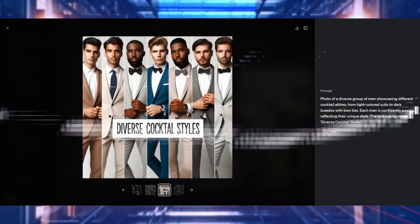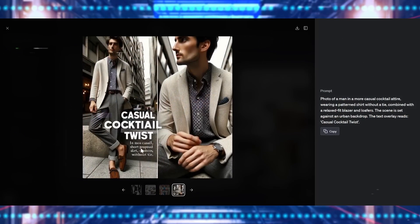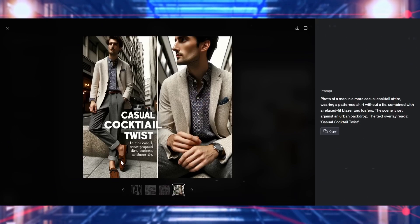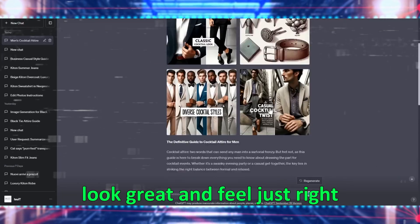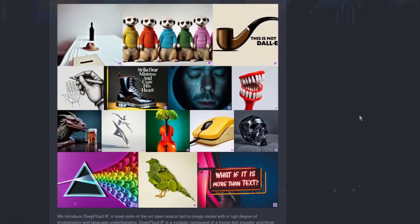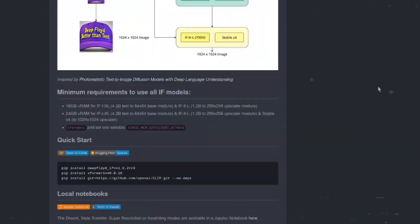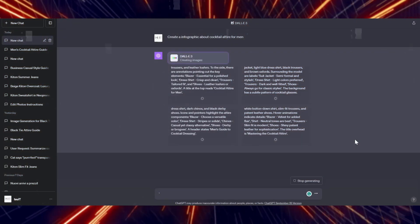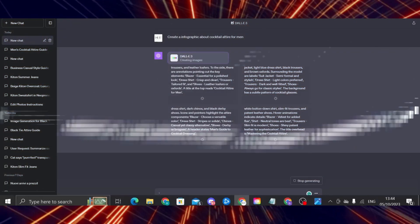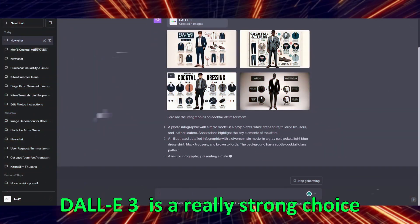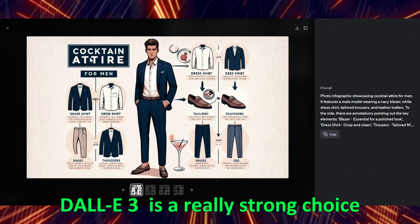DALI 3 stands out because it makes images that are easy to understand, look great, and feel just right. While other tools might not give you the same quality or might make the images too busy or unclear. So when it comes to creating images from text, DALI 3 is a really strong choice.